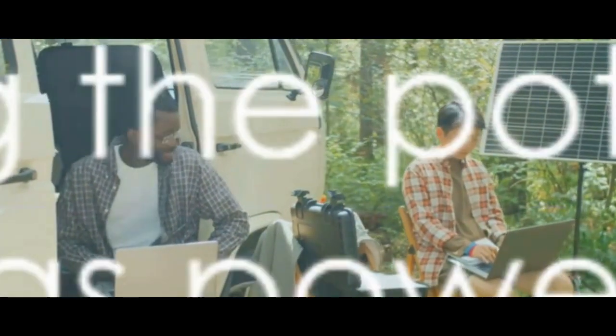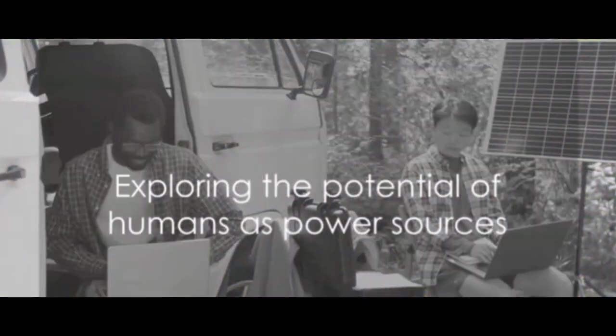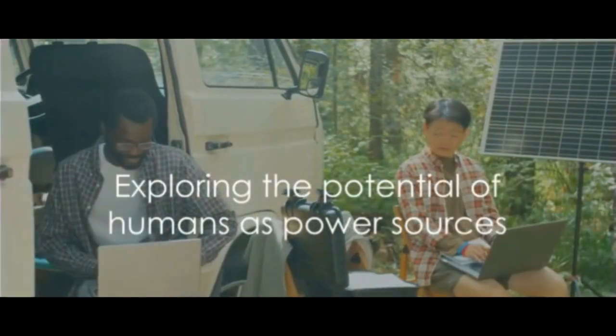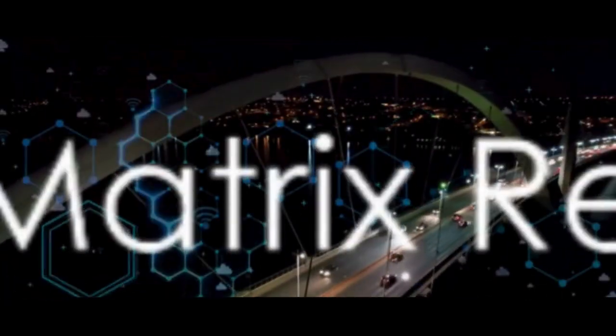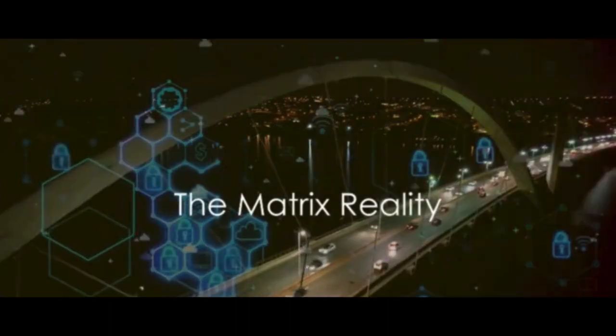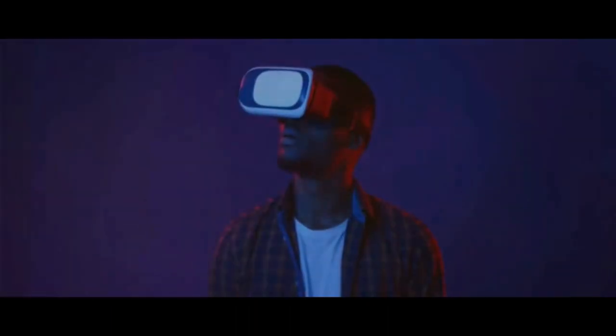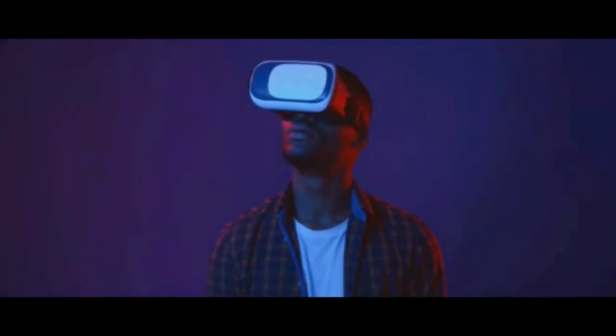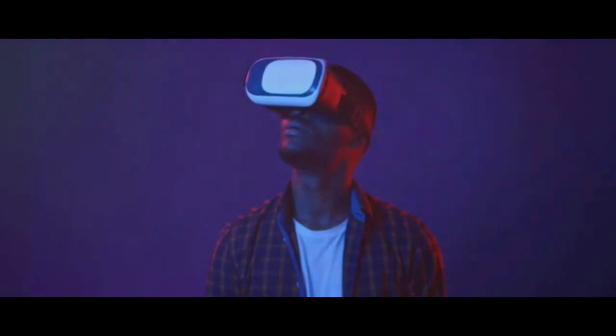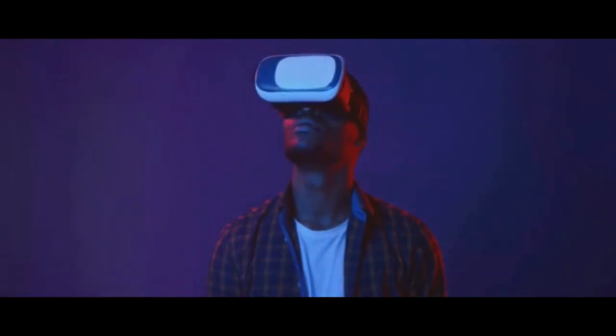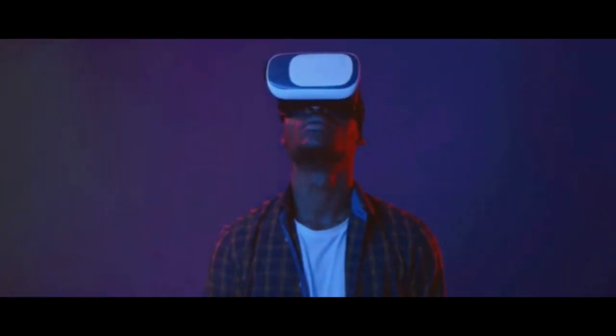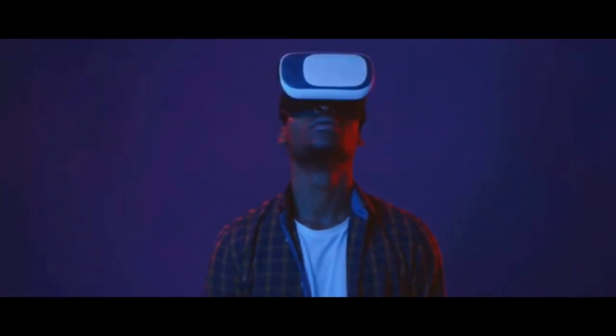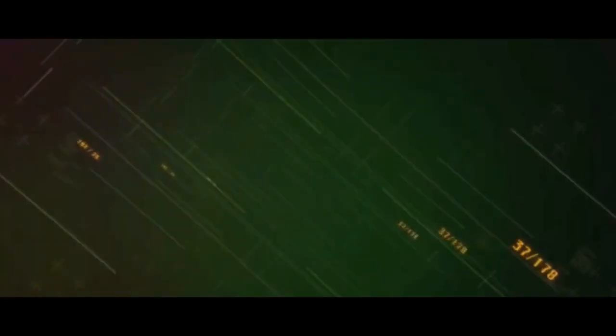With the right technology, could we turn humans into power sources? So, could we actually power the Matrix with human bioelectricity? Now, that's the million-dollar question. In the realm of science fiction, it's a tantalizing proposition. But let's take a closer look.